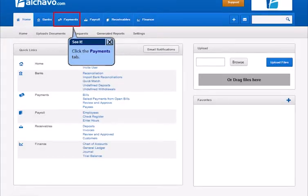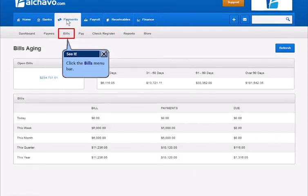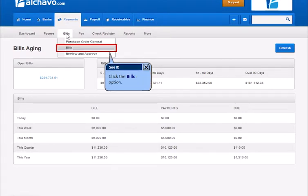Click the Payments tab. Click the Bills menu bar. Click the Bills option.